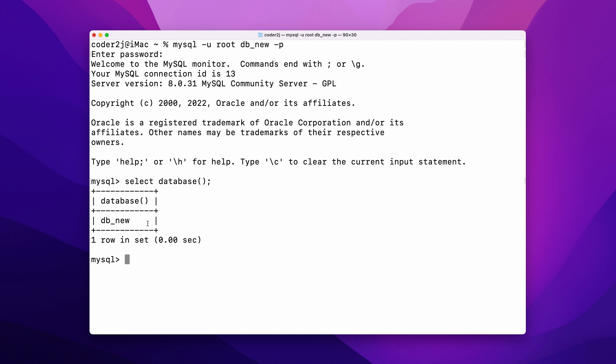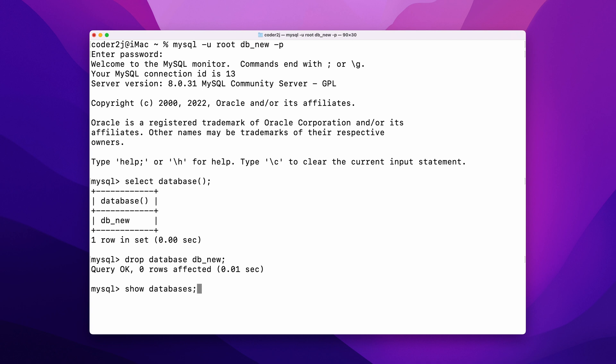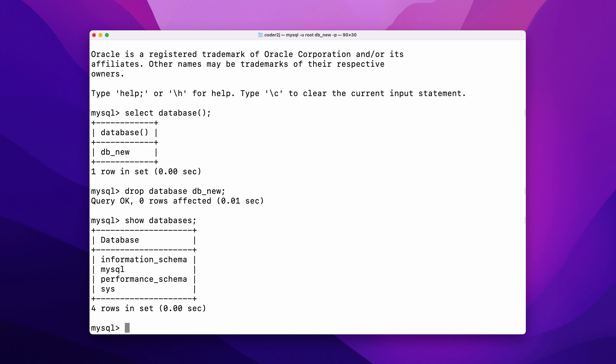To delete a database, we can simply use the command DROP DATABASE followed by the name of the database we want to delete. For example, db_new. Run the command SHOW DATABASES. We confirmed that database db_new has been deleted.